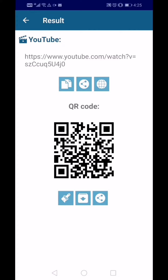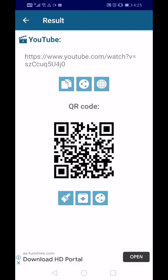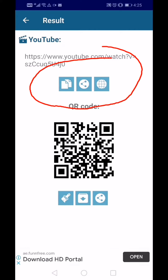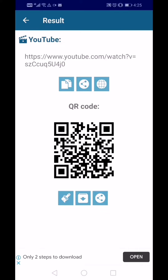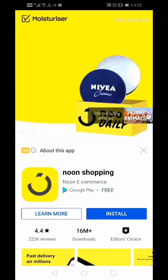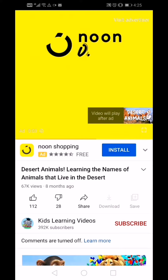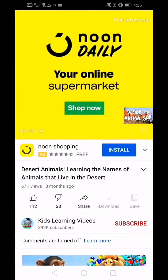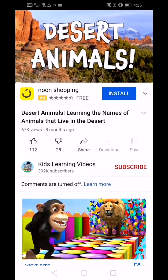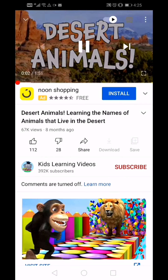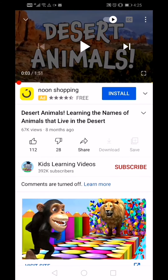You will see I have scanned already the QR code. There are three icons on top — just click on the round one on the right and it will lead you to the video. These animals can live in the desert. That's how we simply use the QR code scanner or reader.